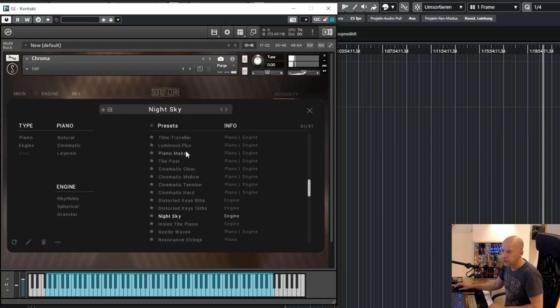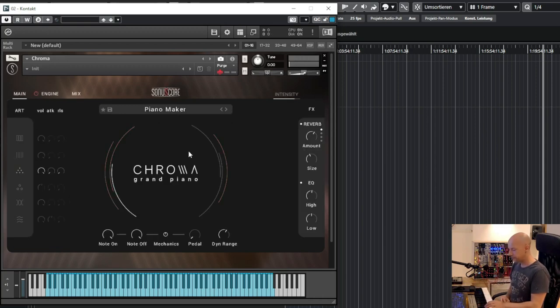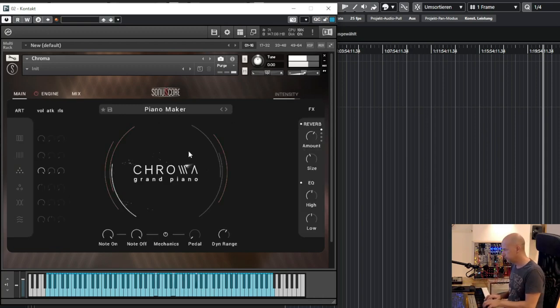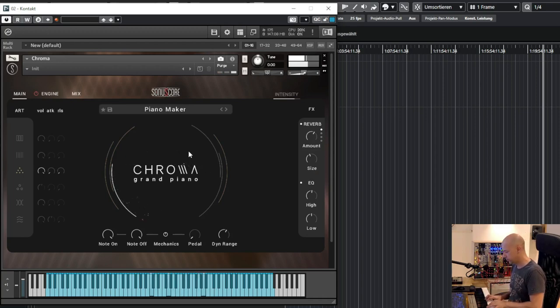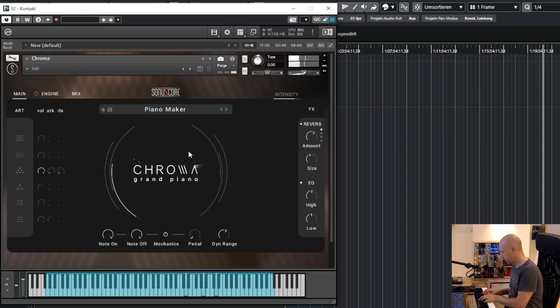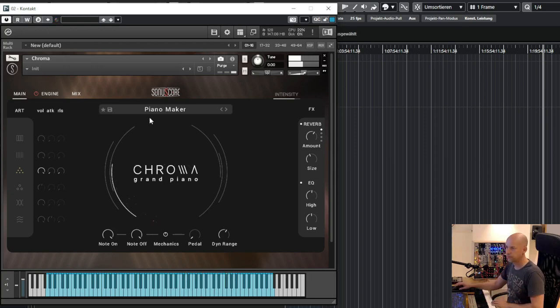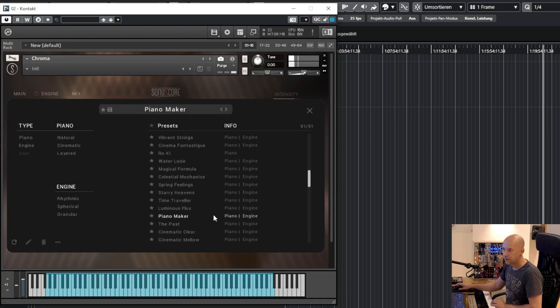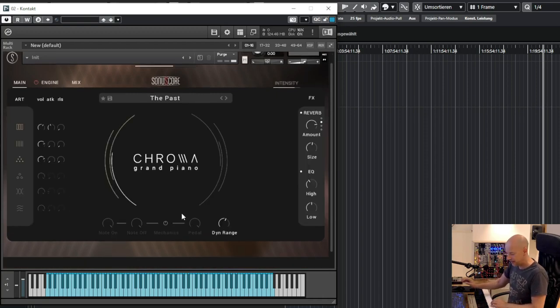Wonderful piano maker. A lot of things to explore in the past.